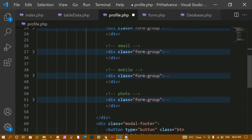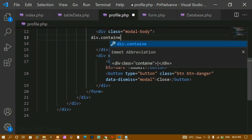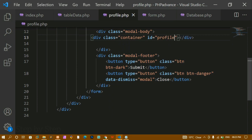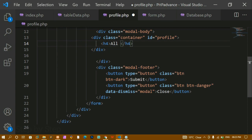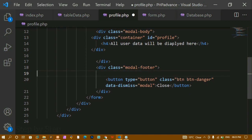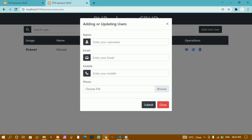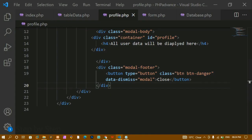I remove all unnecessary content from the modal body and replace it with a div having the class 'container' and an id of 'profile'. This id will be useful for accessing the container via JavaScript. Inside this div I add an h4 tag with placeholder text 'user data will be displayed here'. In the footer I keep only the close button. After saving and refreshing, clicking the profile icon opens a clean, simple modal.